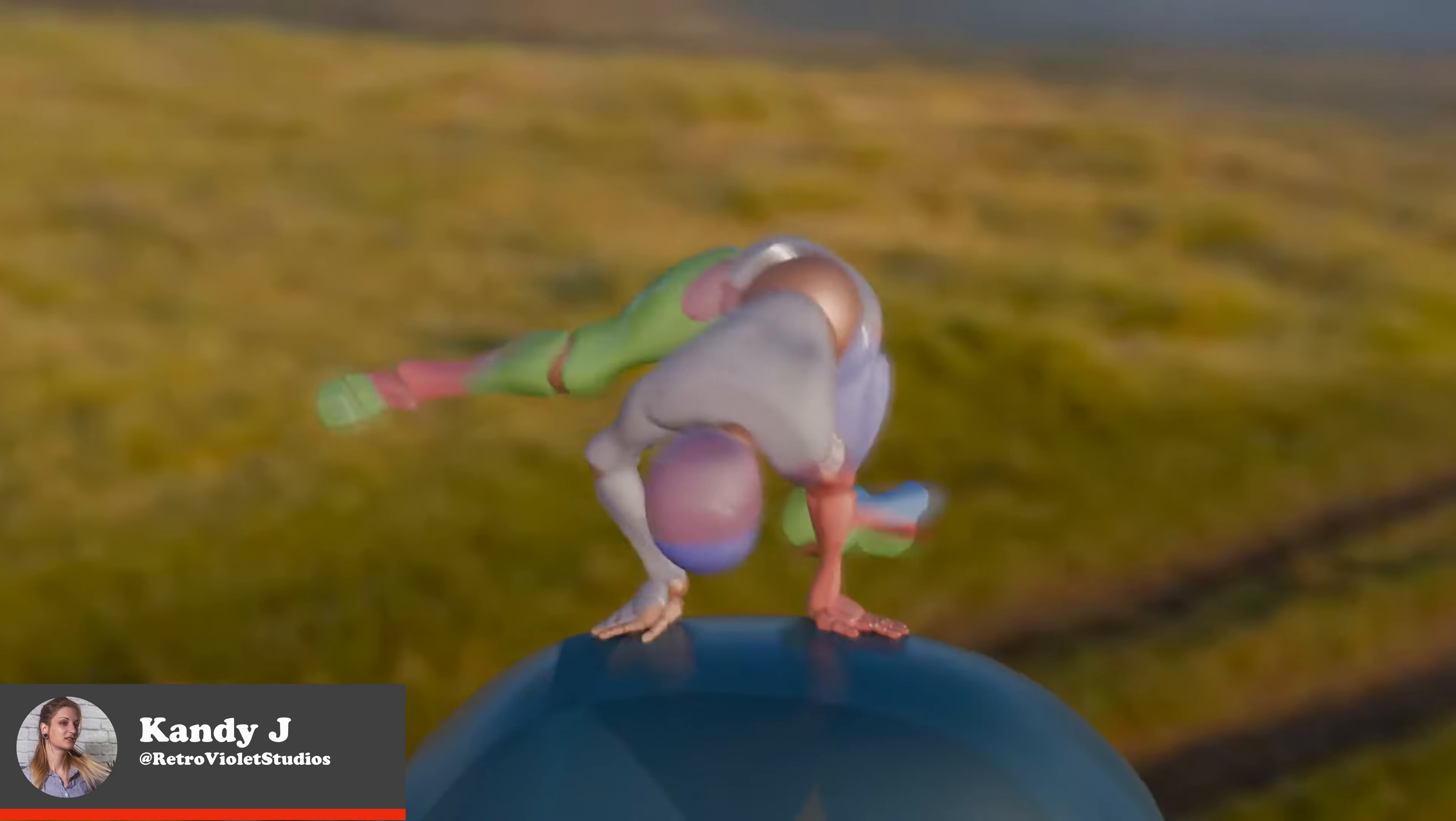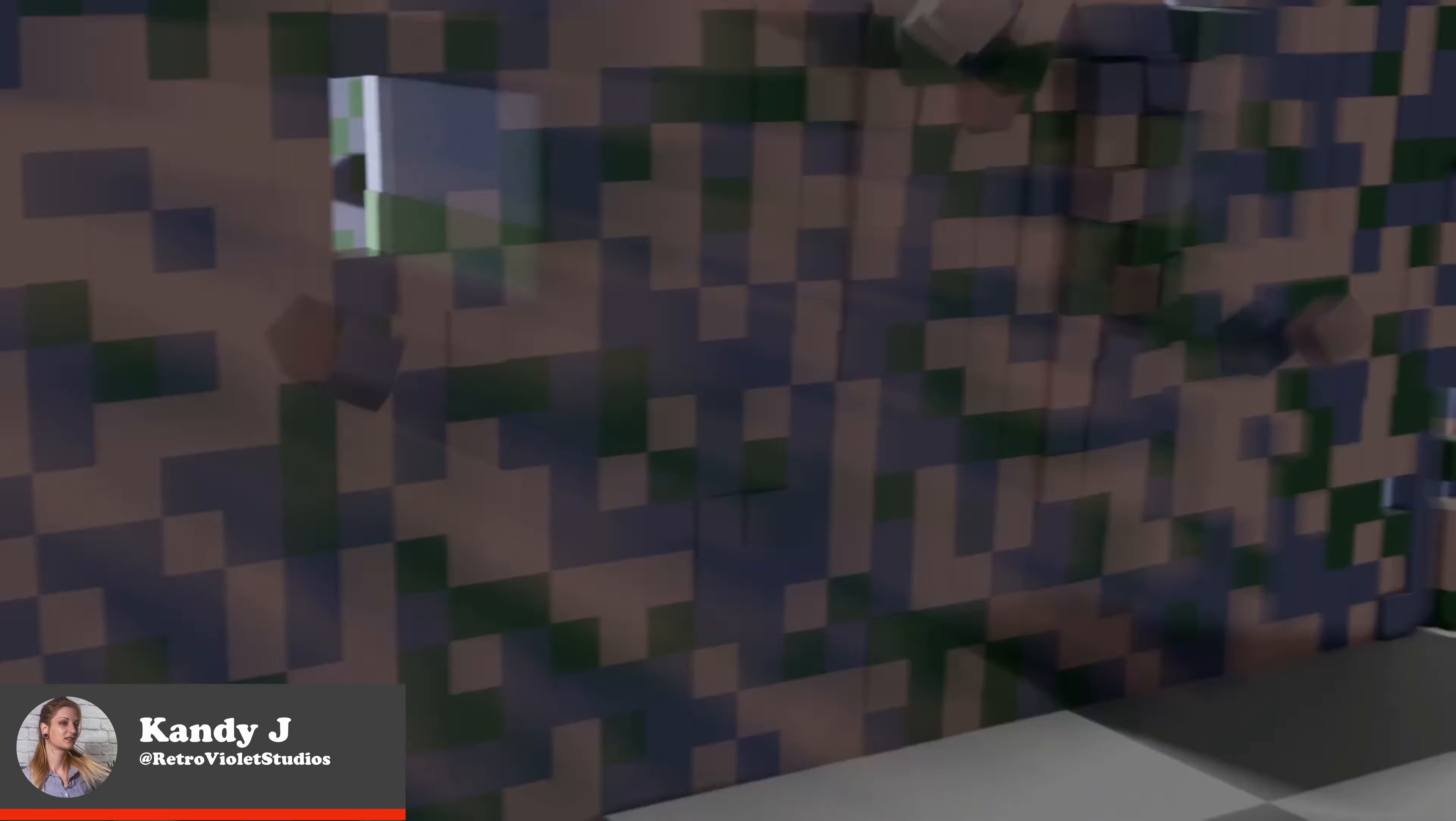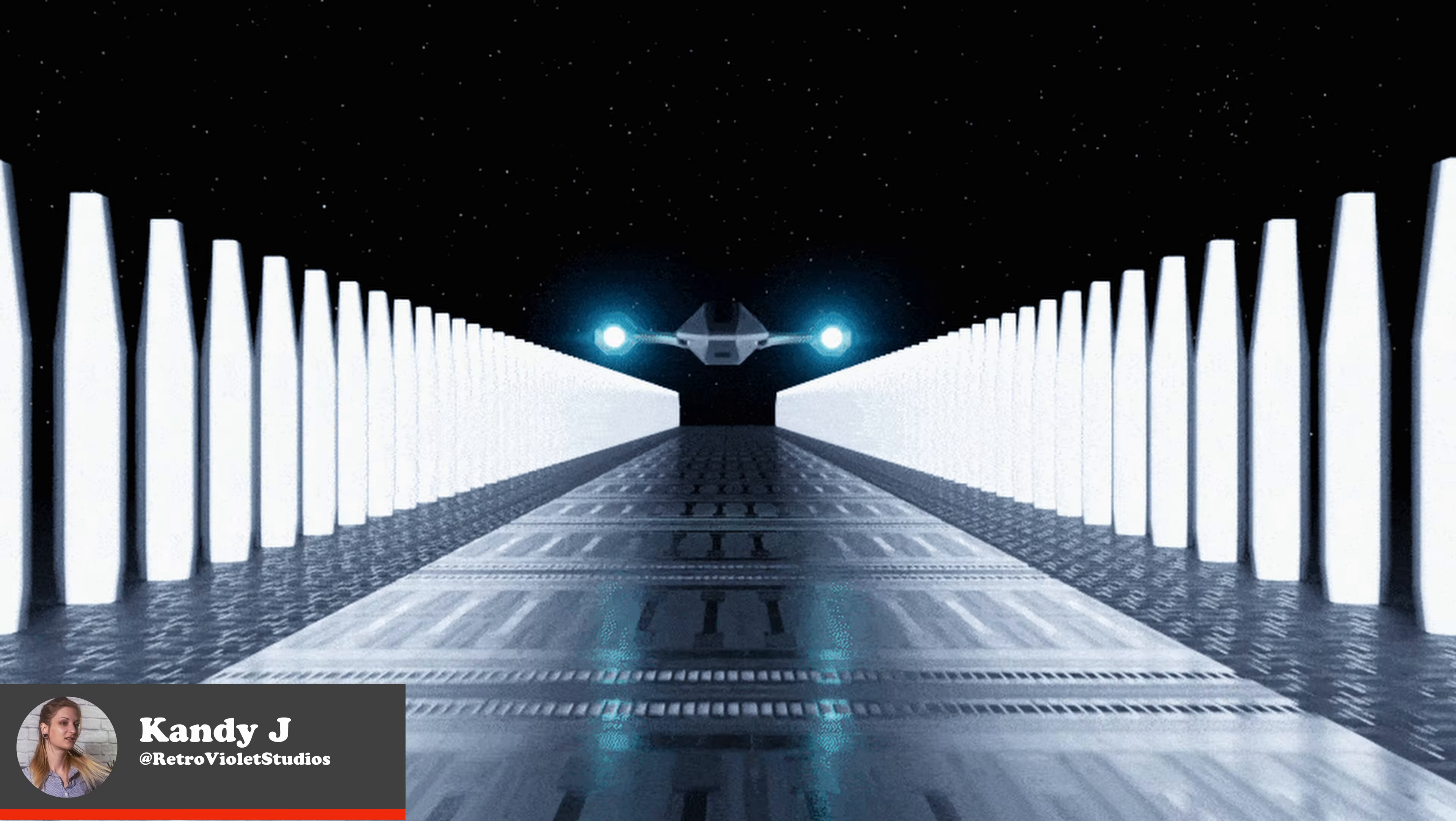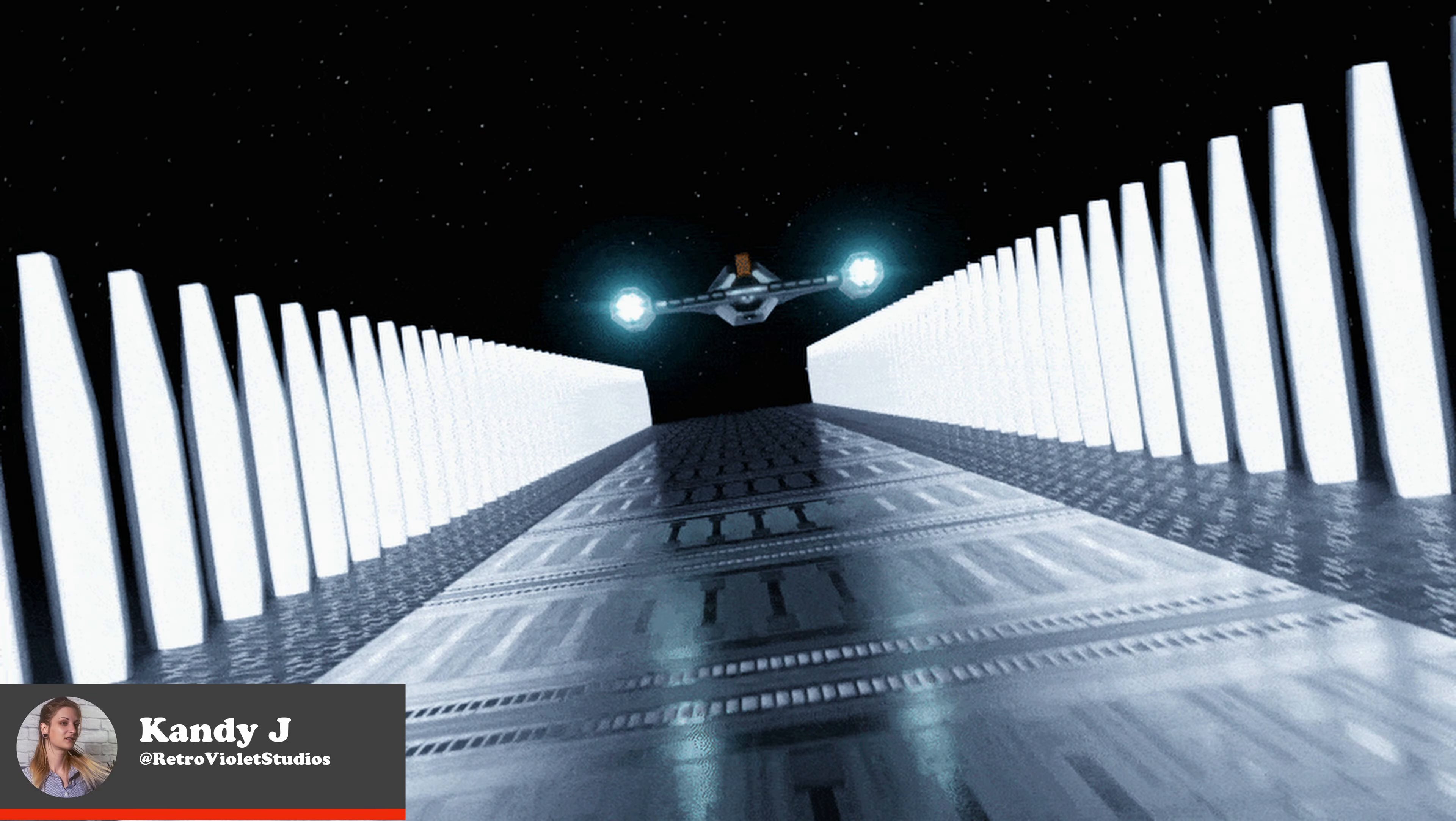Today we're diving into two fantastic add-ons that will revolutionize how you handle camera setups and movements in your Blender projects. Whether you're crafting cinematic scenes or just need smooth, professional camera transitions, these tools will save you time and elevate your work.